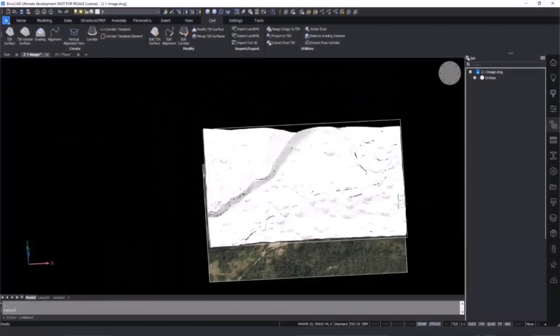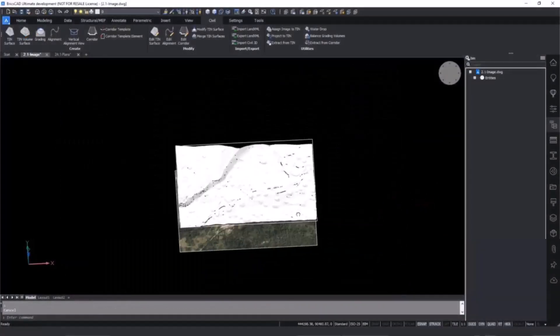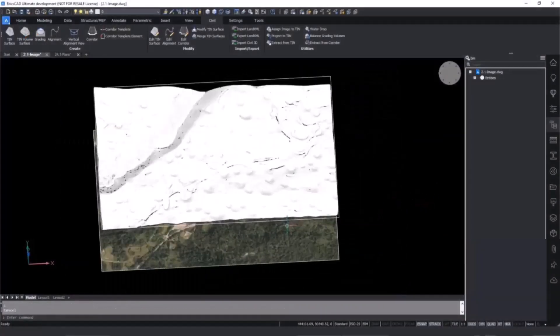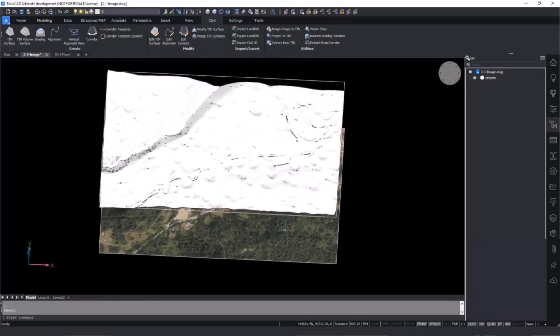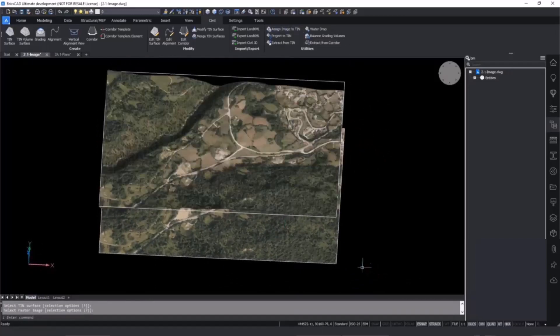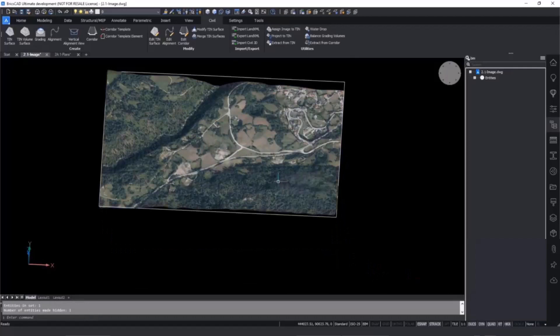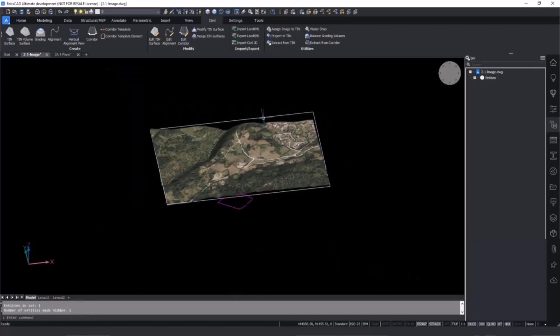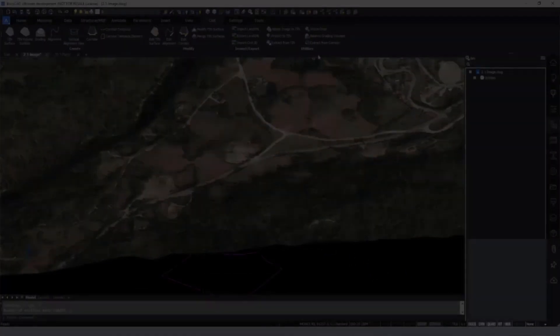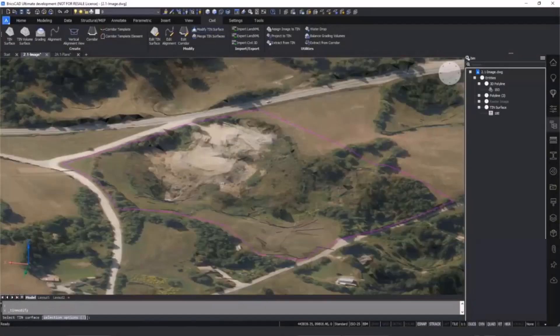BricsCAD Pro allows you to import a tin surface and create a graded surface as well as calculate infill and takeoff volumes. Users can import a tin surface into the model and apply GIS imagery to create a 3D landscape on which to work.